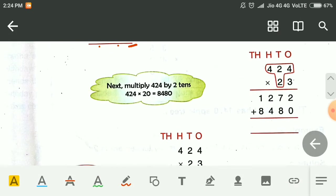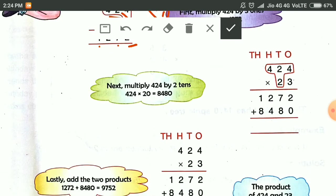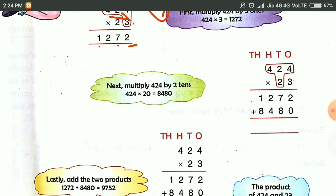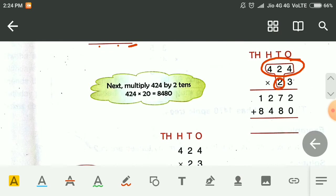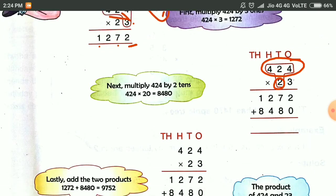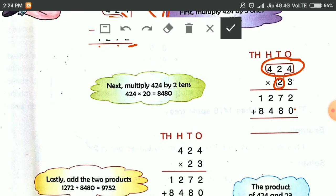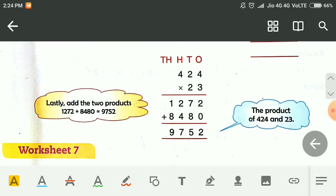Then the second step. In the second step, we multiply 424 by 2. We write 0 here first. Then 2 fours are 8. 2 twos are 4 and 2 fours are 8. Then we add these numbers.